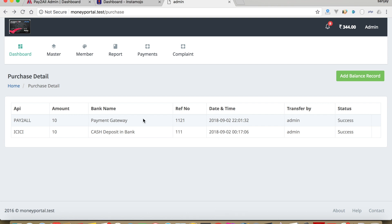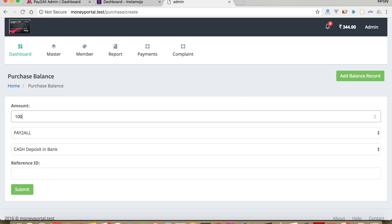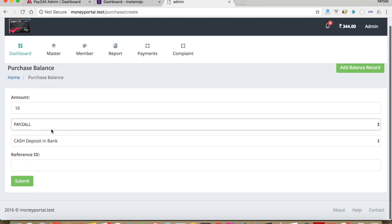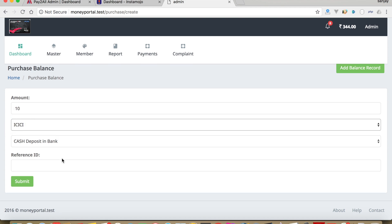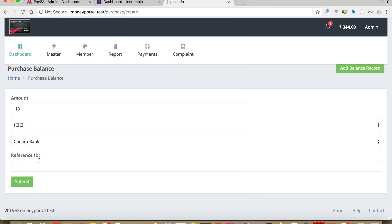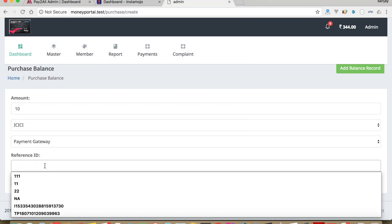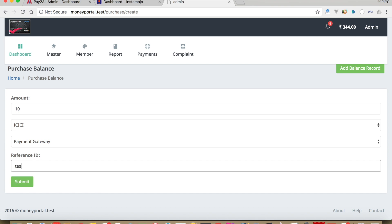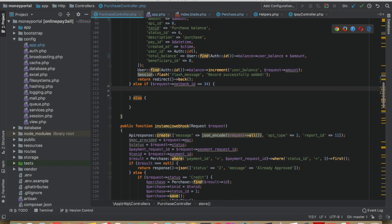First let me explain what we will do. I will click on 'Add Balance Record', enter 100, select the payment gateway, enter any reference ID like 'test', then click submit. It will redirect to the payment gateway, the customer can make payment, and this amount will be added to the database. Right now it's blank, so let's start with my existing code.